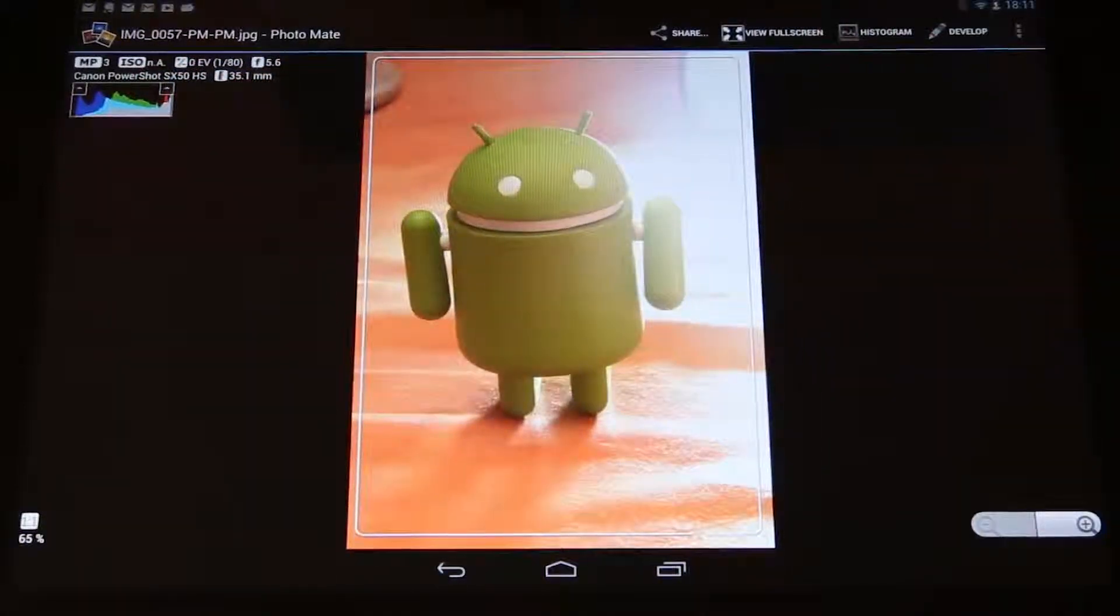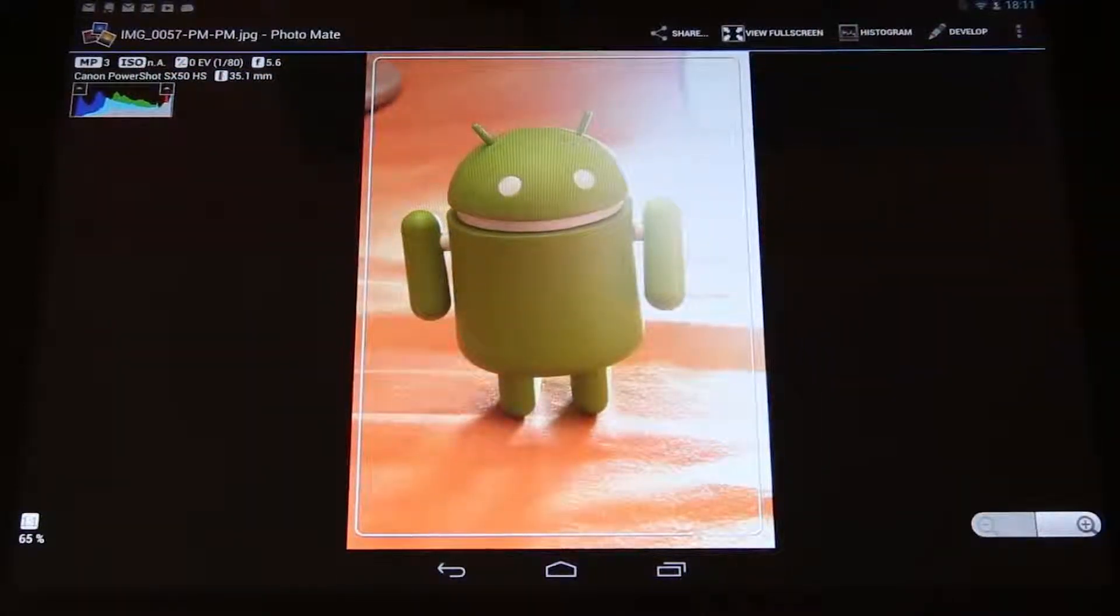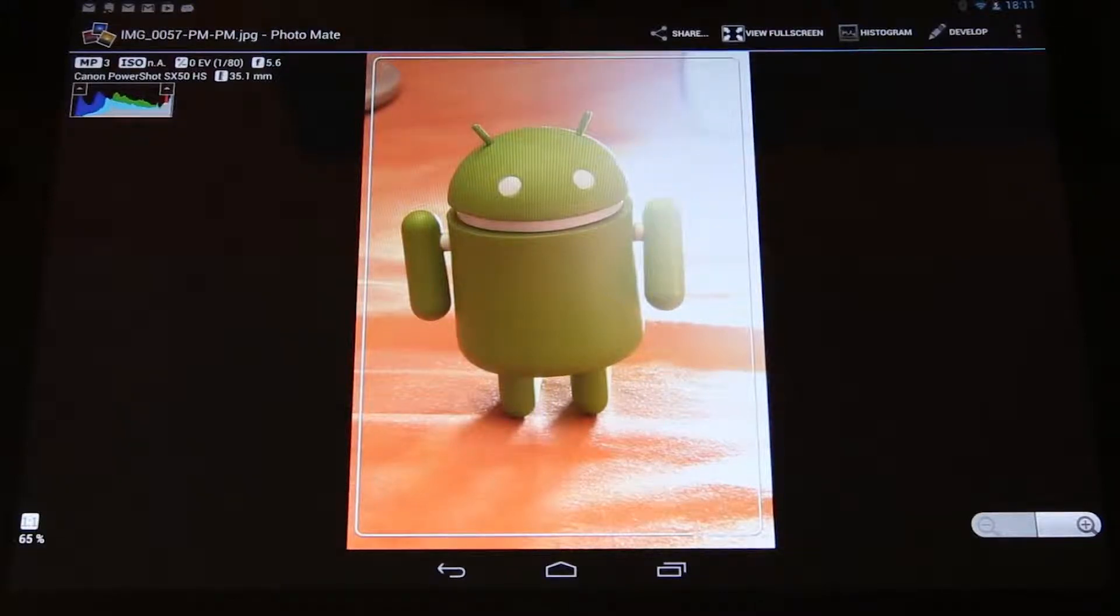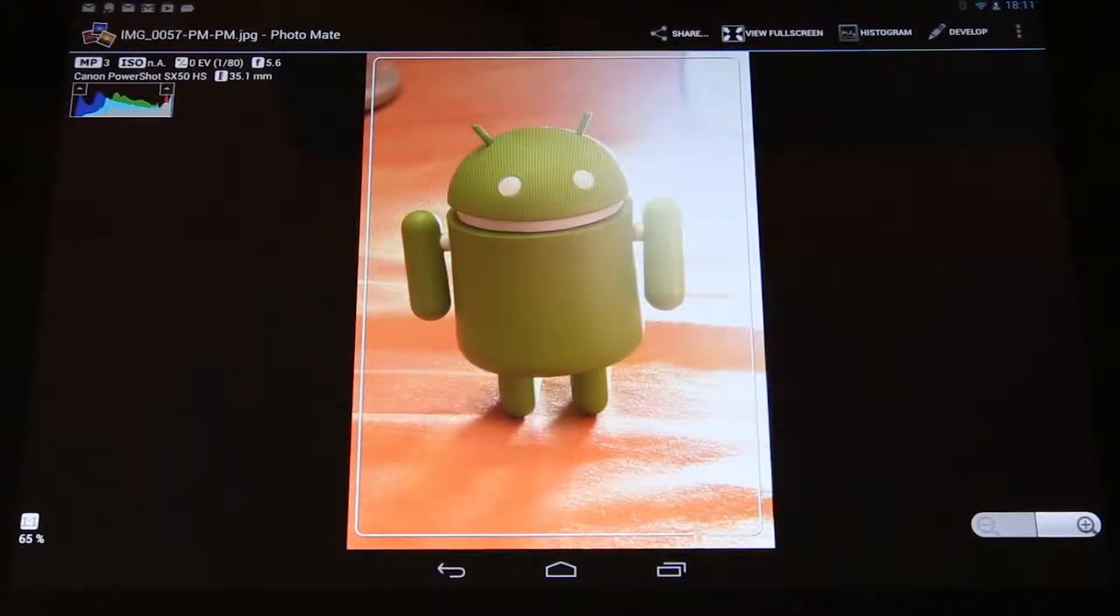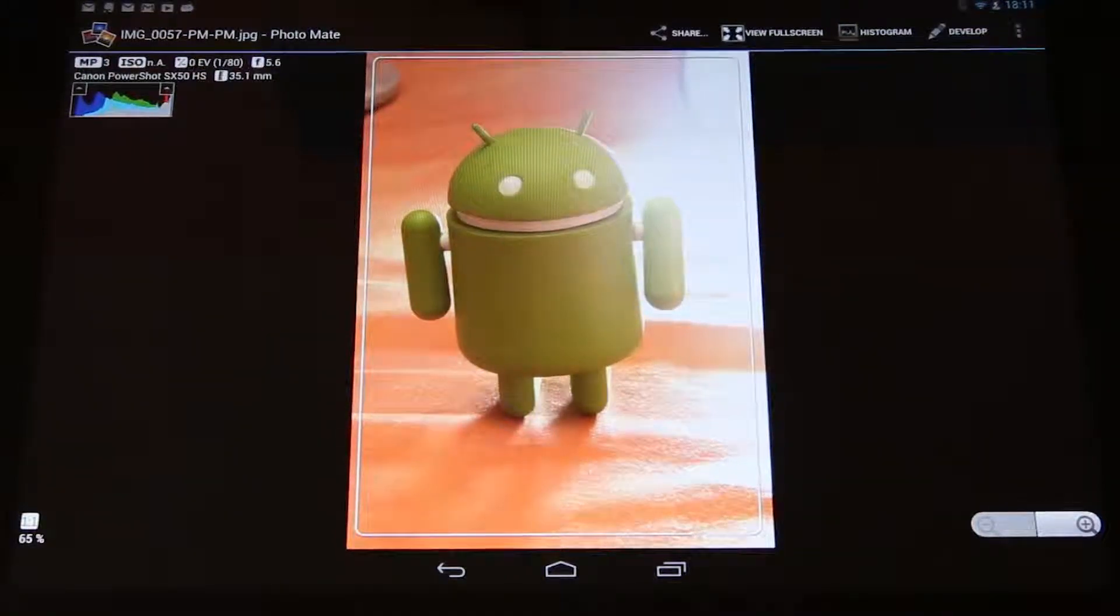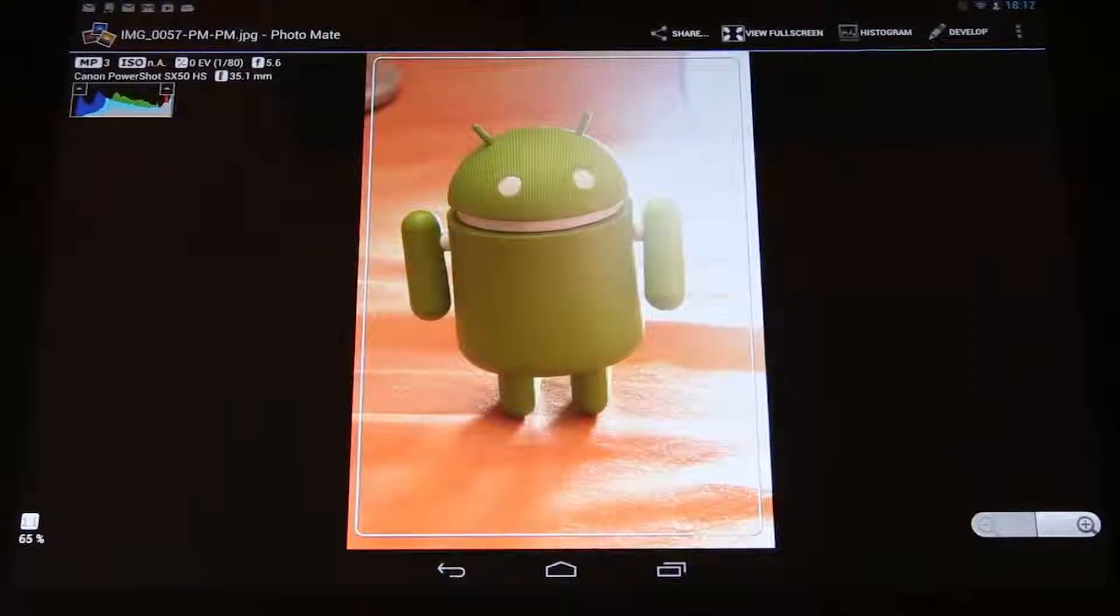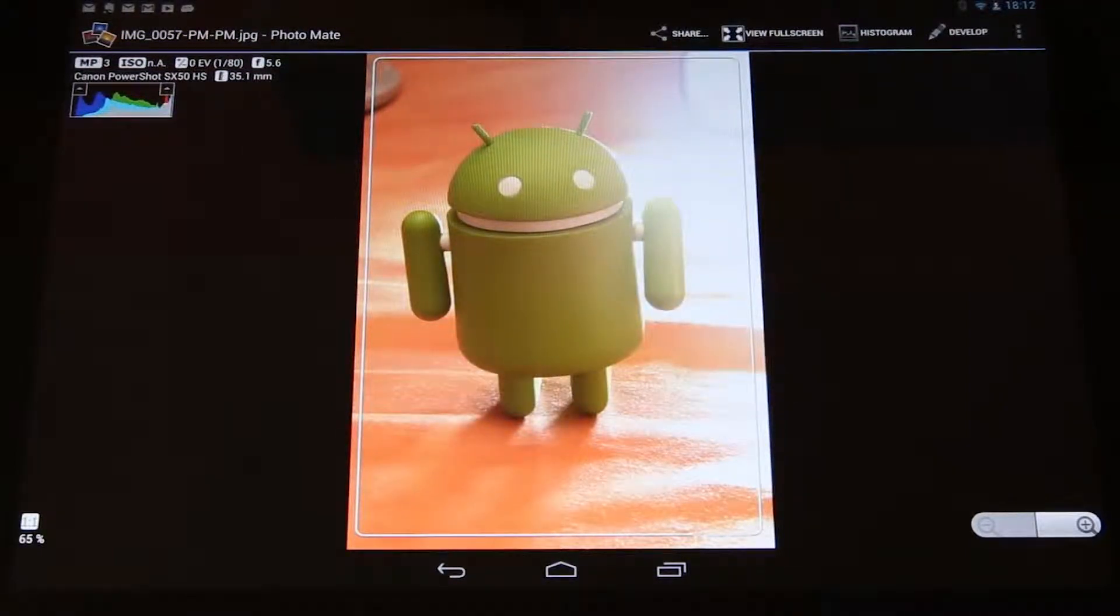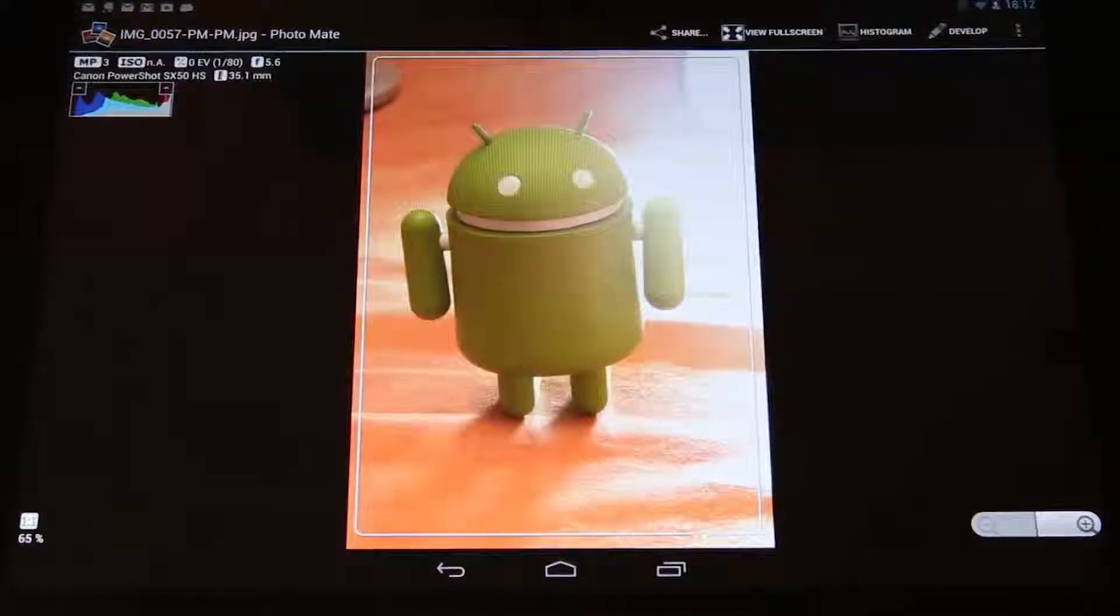I hope you enjoy this new feature. And you can find some watermark template files below the video or in the description, wherever you are watching it right now. And have fun using Photomate.